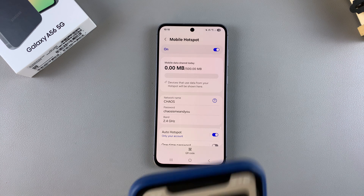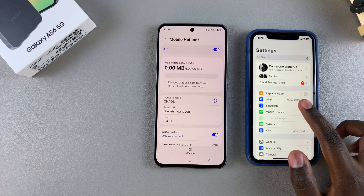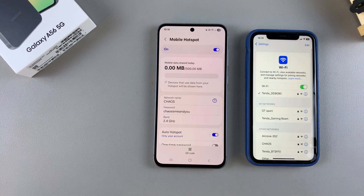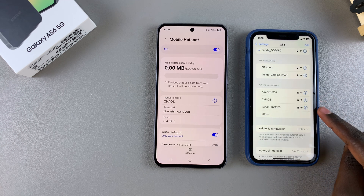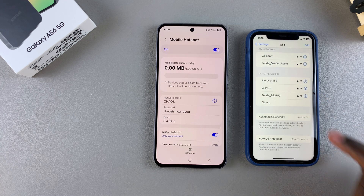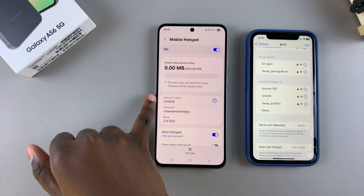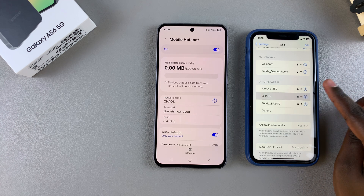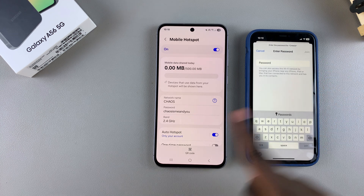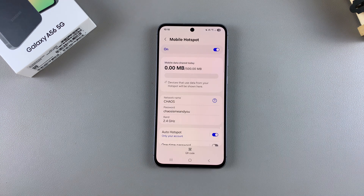Now anybody who wants to connect to your mobile hotspot simply needs to navigate to their Settings menu, open the Wi-Fi settings, and they should see your Galaxy A56 listed in the available networks. For example, my network name is Chaos and you can see it listed right here. Just tap on it, enter the password, and you can start using mobile data with the A56.